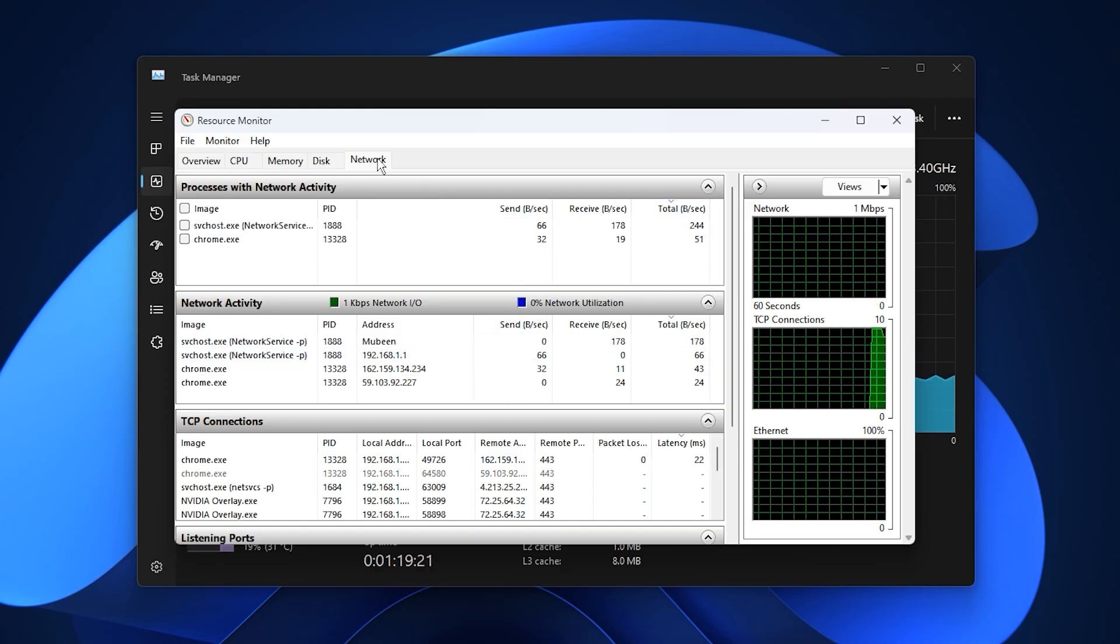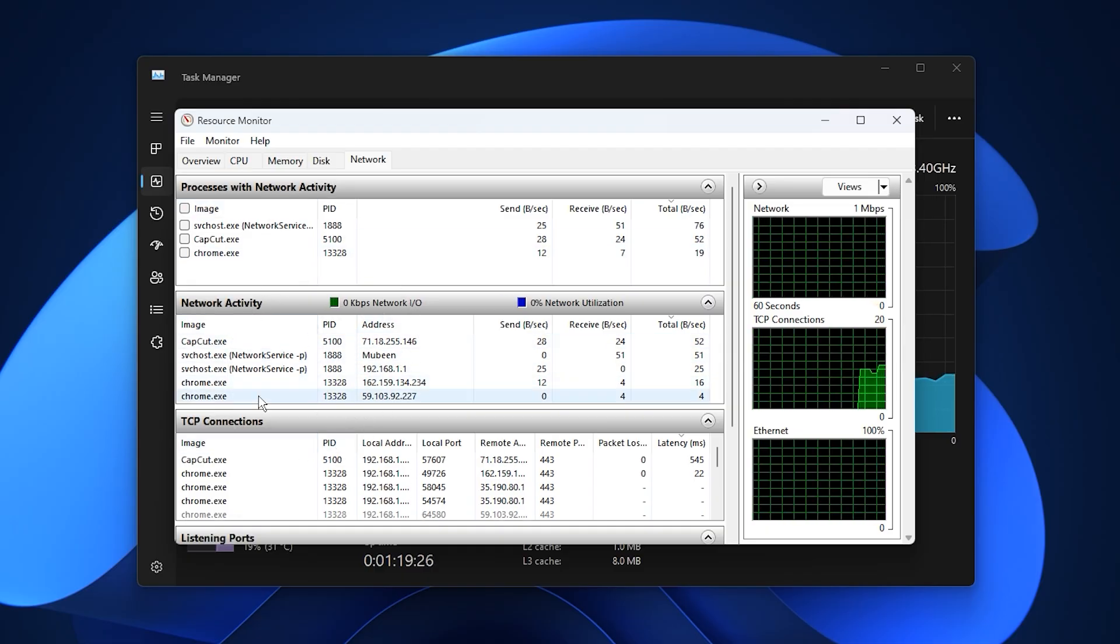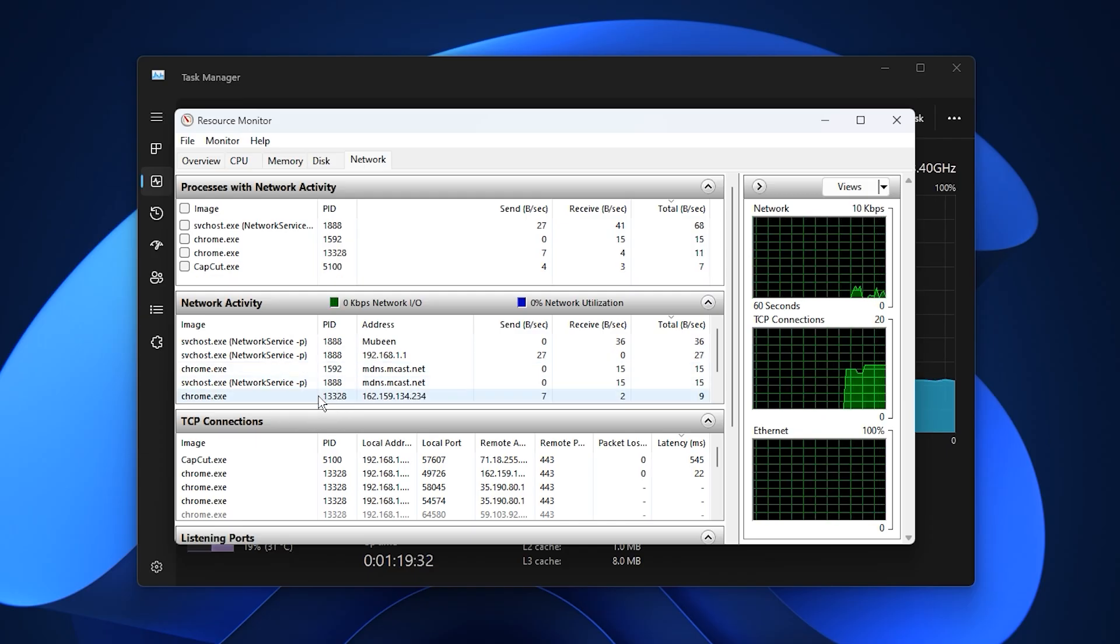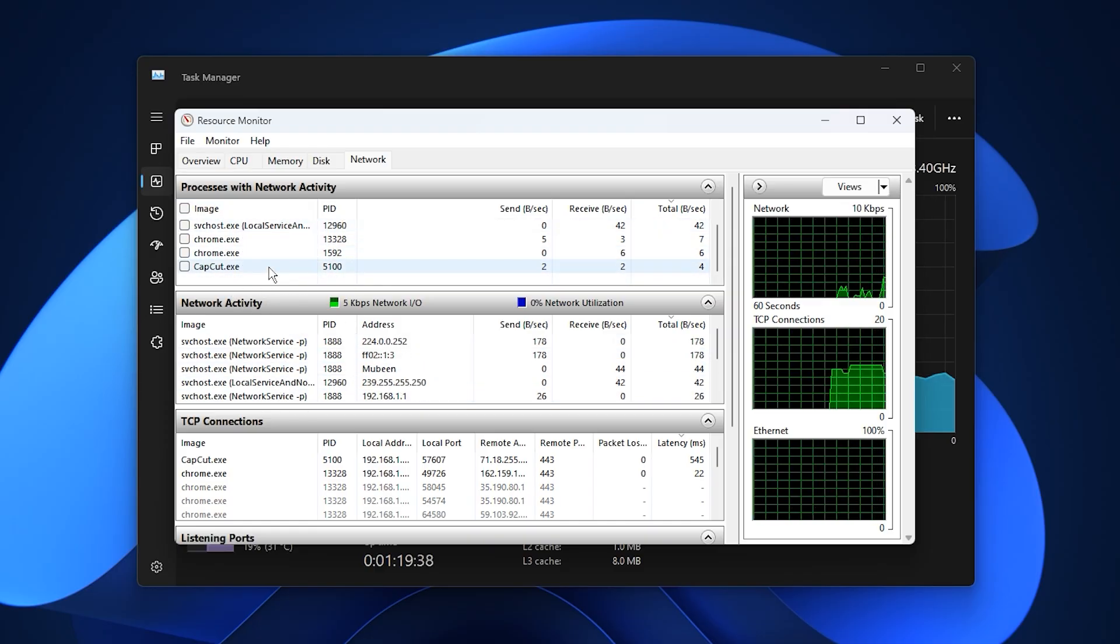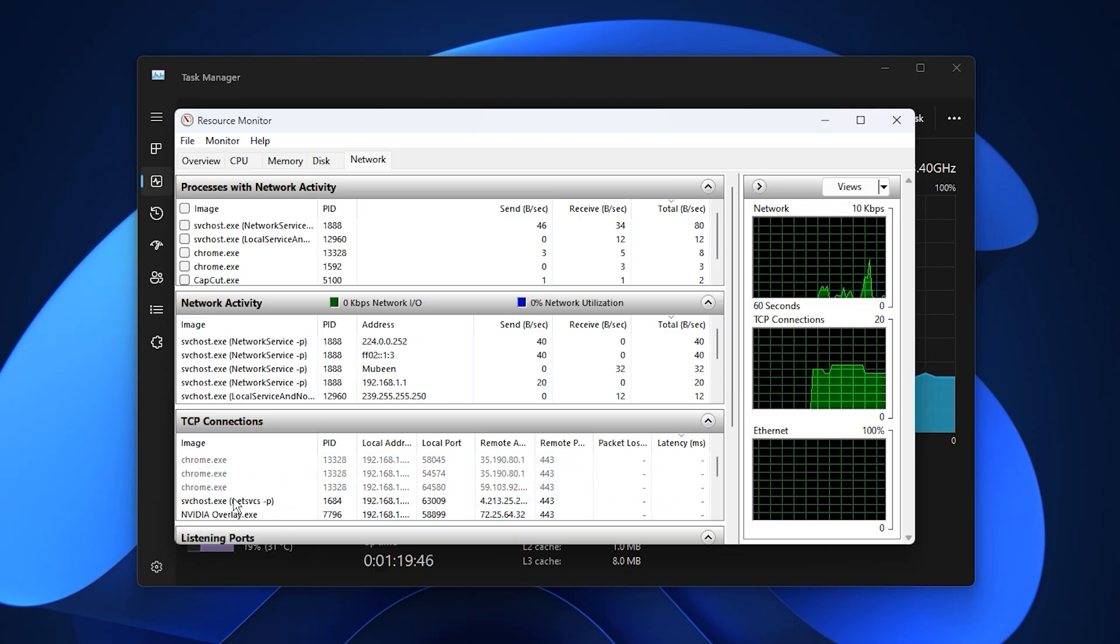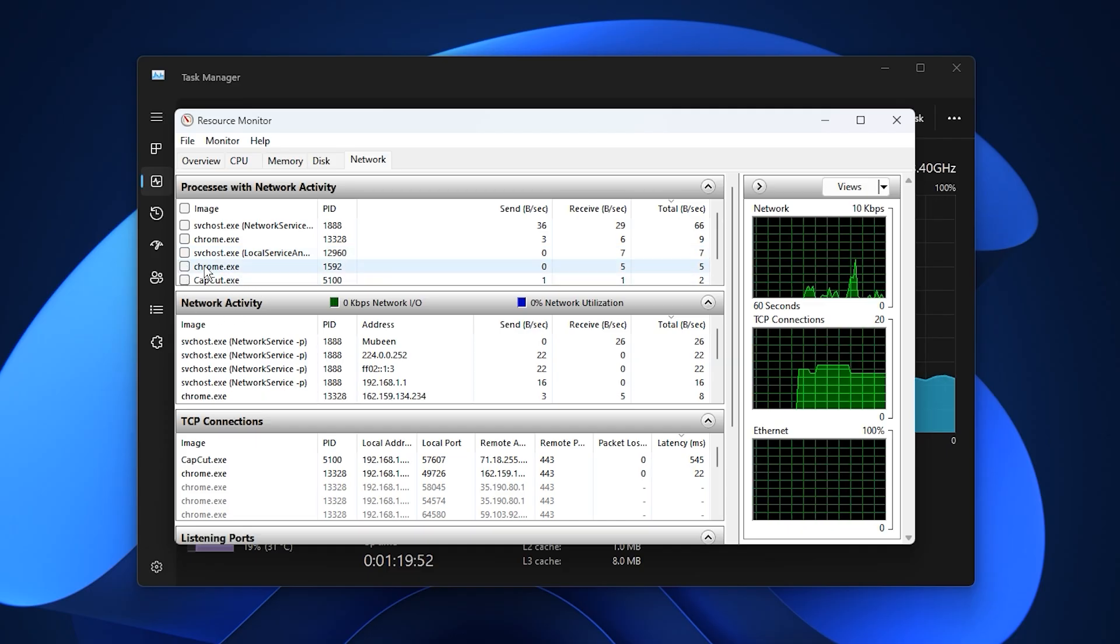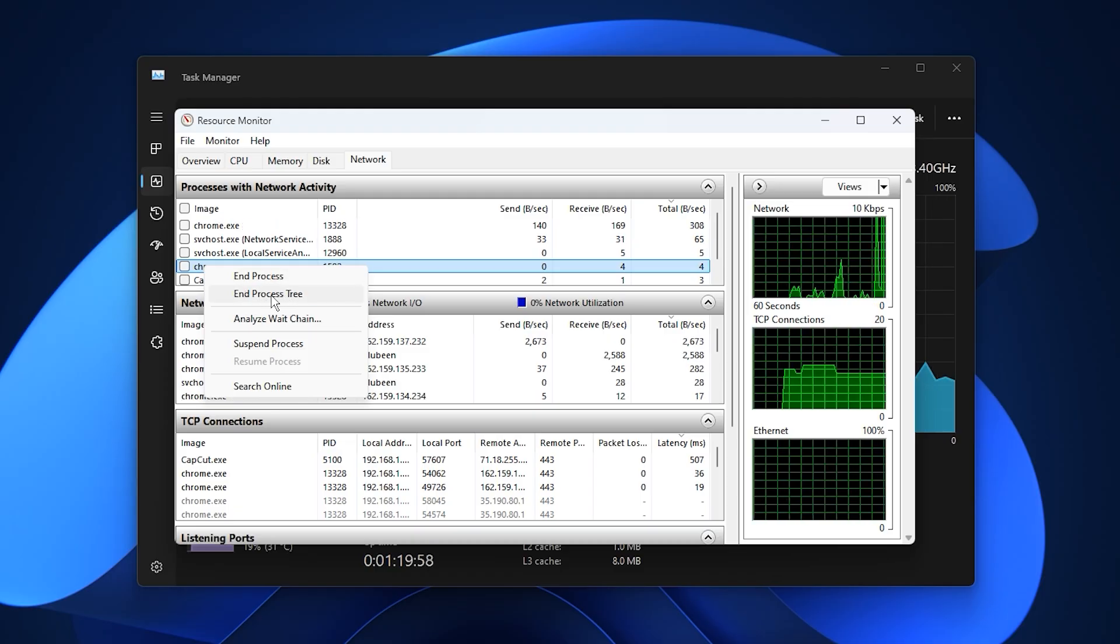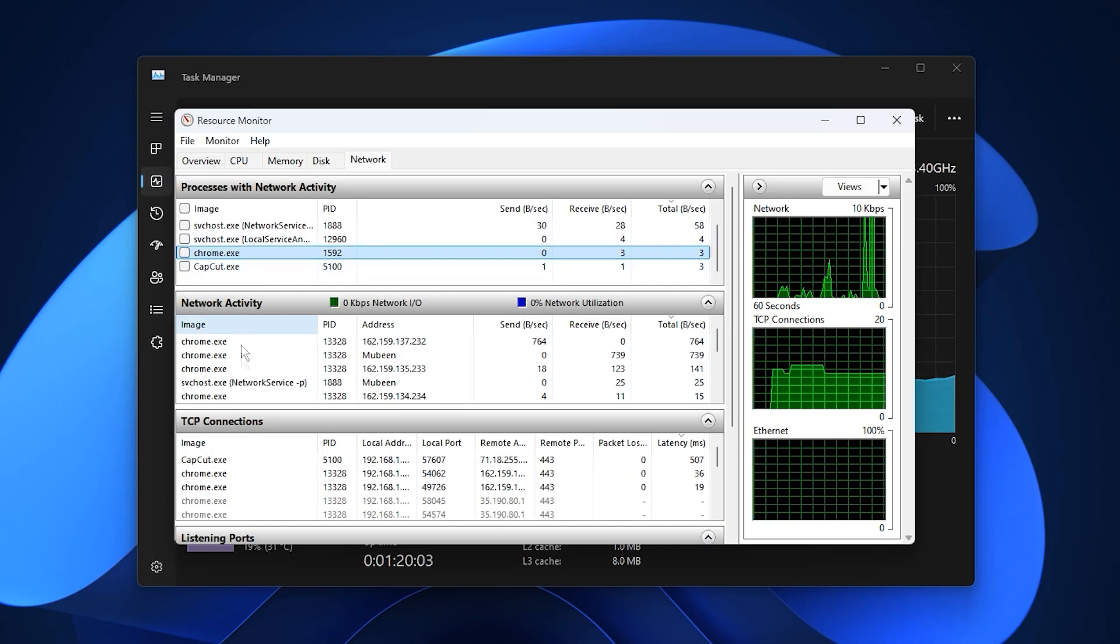Inside Resource Monitor, switch to the Network tab. Here you will see a list of running applications and processes that are actively using your bandwidth. Pay close attention to programs that you are not currently using, such as launchers, cloud sync tools, background updaters, or streaming services. In the Network Activity and TCP Connections sections, you can observe which apps are sending and receiving the most data and how they affect latency. If you notice any unnecessary applications consuming bandwidth, right-click them and select End Process, or use End Process Tree to close all related processes at once. This instantly frees up bandwidth for your game and helps reduce ping spikes.